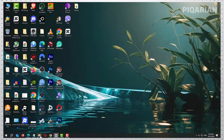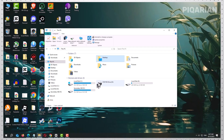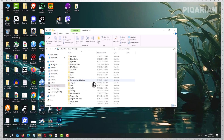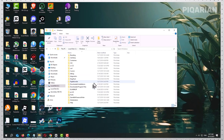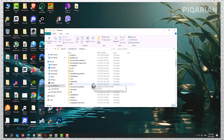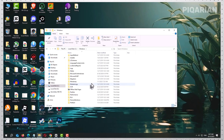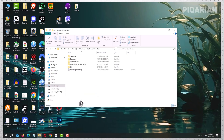Now open File Explorer. On the left side, click This PC, then open your C drive. Inside, you'll find the Windows folder. Scroll down until you see a folder called Software Distribution. This folder is where Windows stores temporary update files — think of it like a staging area for downloads before they're installed.